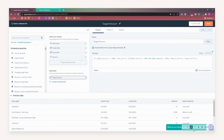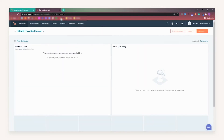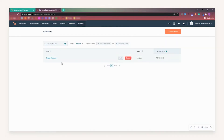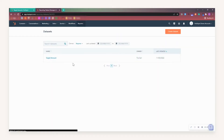Now to start at the beginning — to access datasets, simply go to Reports and then to Datasets. This is where you'll see any existing datasets that have been created, as well as create your own.